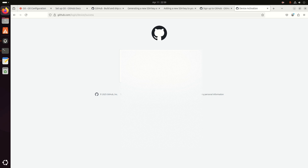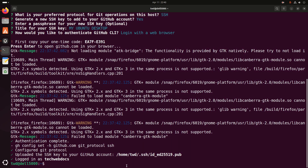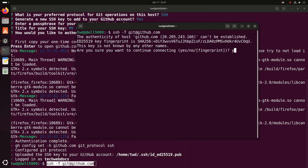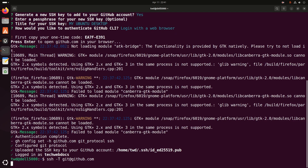That's it — you are all set, your device is now connected. Now go back to the terminal and test the SSH connection to ensure everything is set up correctly. Run this command: ssh -T git@github.com. If everything works correctly, you should see a confirmation message.